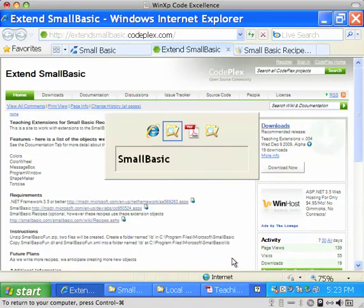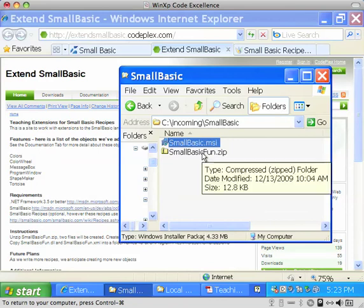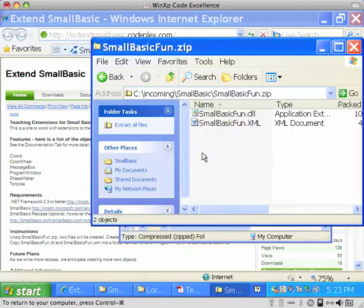So it is important the order that you do install. You want to click on the MSI first. And when done with that, you want to unzip the zip file.